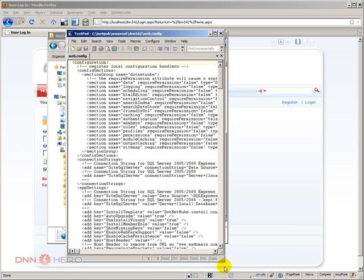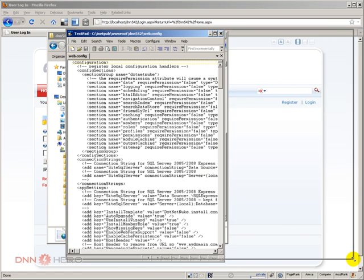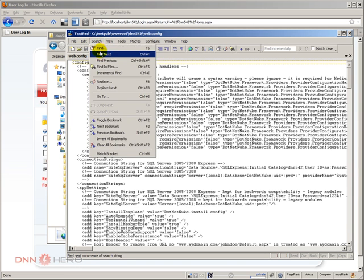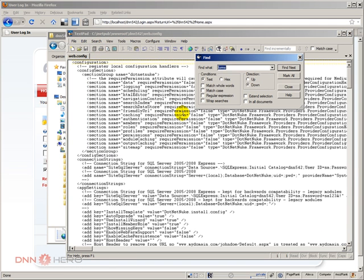Let me just expand this a little bit. Let's find forms.